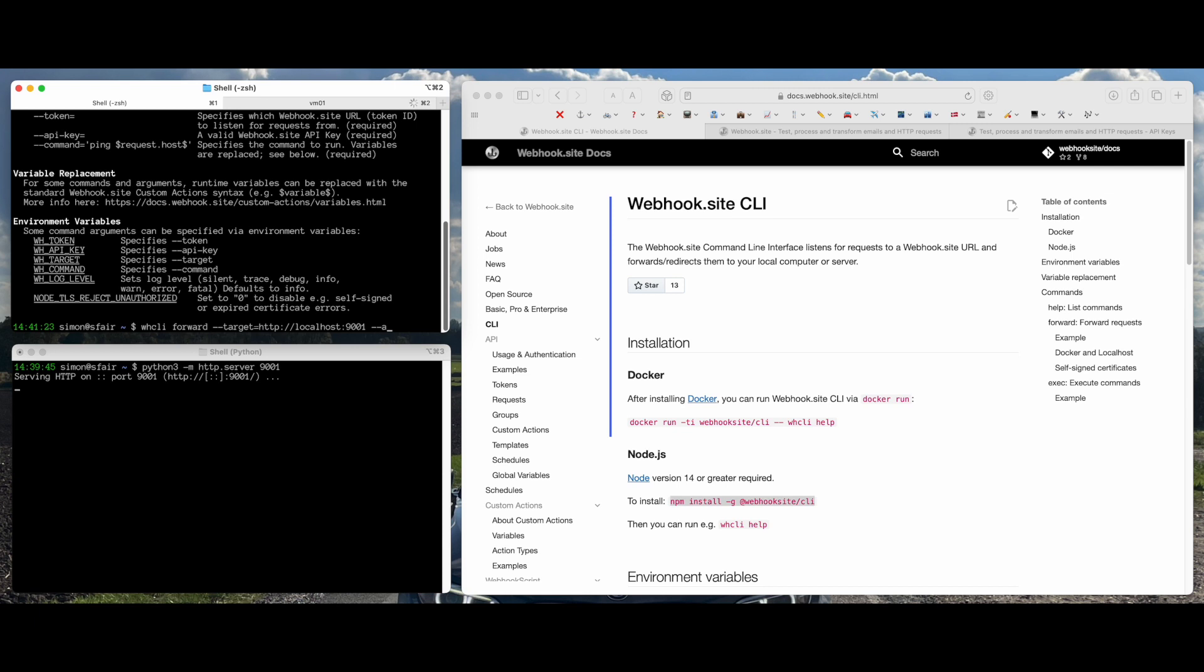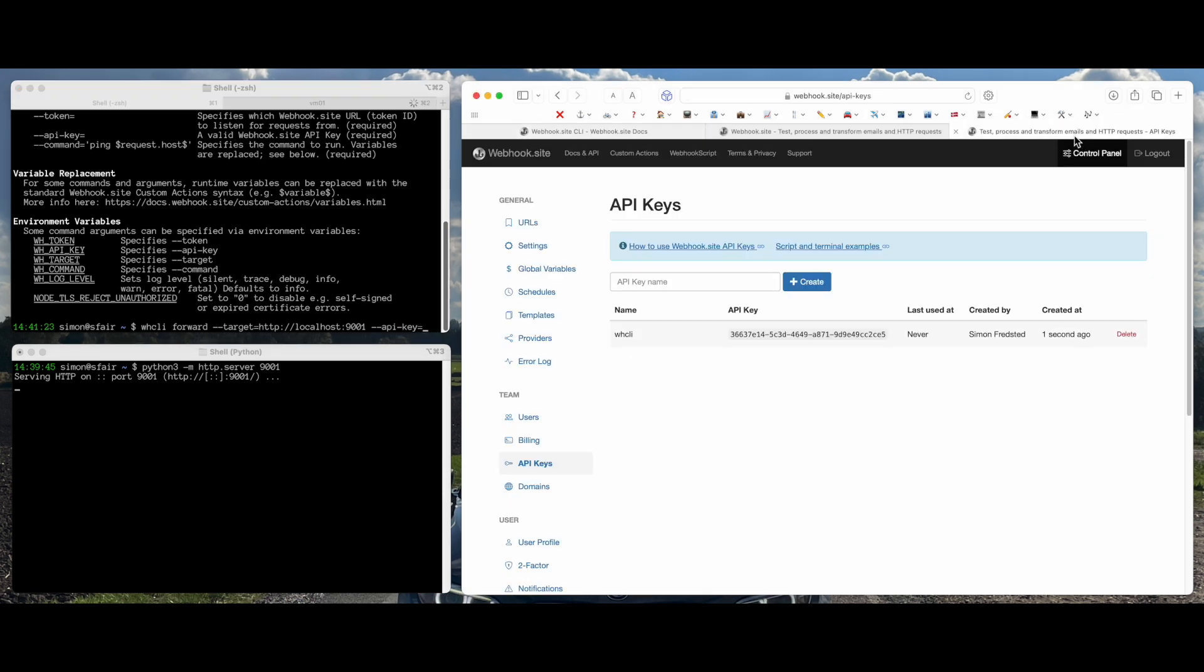So next we're going to need an API key. And I've generated one here.